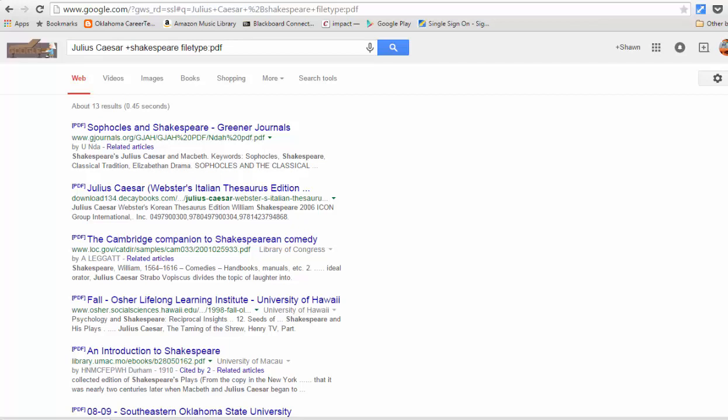Well, I hope this gives you some tips you can use to limit your search results in Google. If you have any questions, feel free to contact me, and thanks for joining me today.